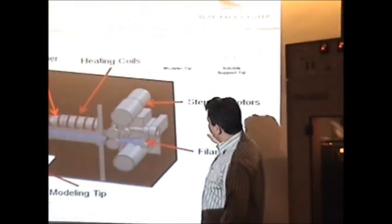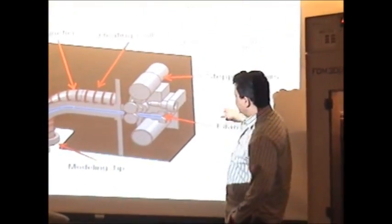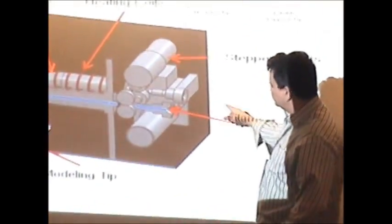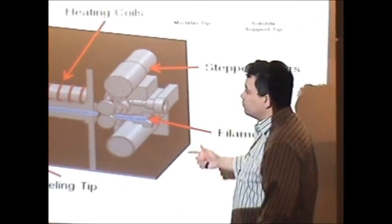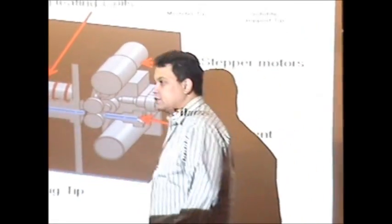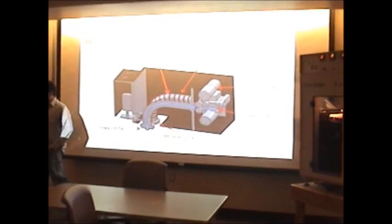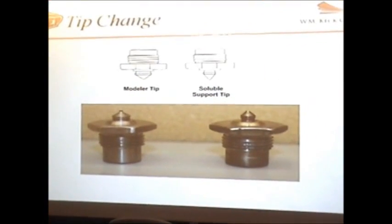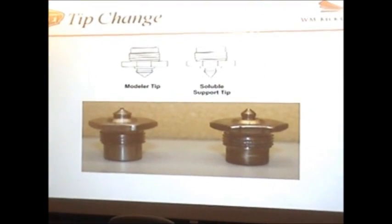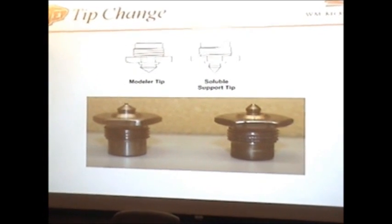The filament is pushed using a stepper motor that the machine controls. Once again, showing you the different tips.